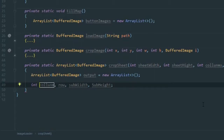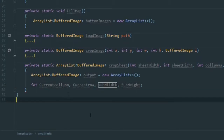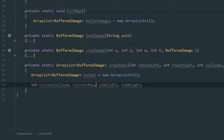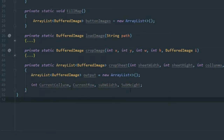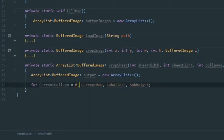We also need 'currentColumn' and 'currentRow' — capitalized for better readability. The current column and current row are going to be set to zero to start.